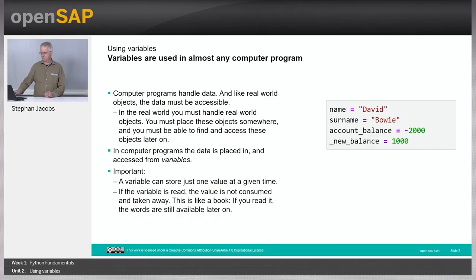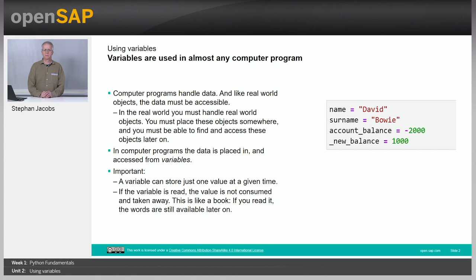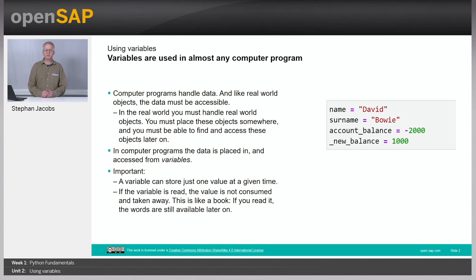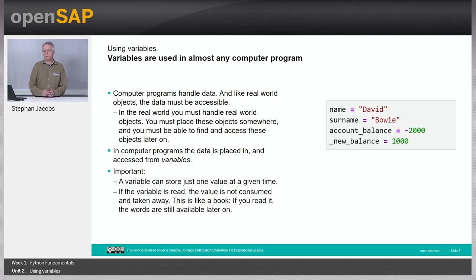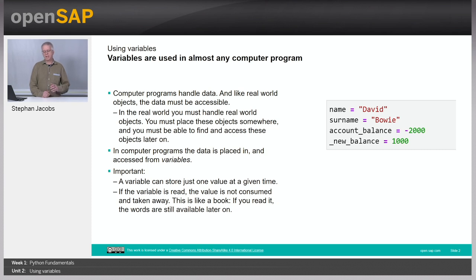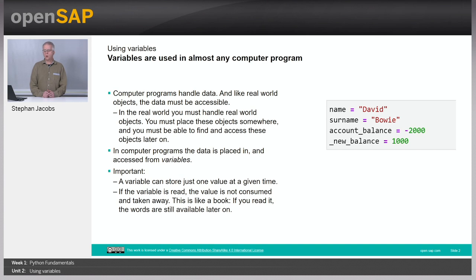Welcome to Unit 2 of this week. This is about variables. Computer programs handle data, and like real-world objects, this data has to be somehow accessible. It has to be stored somewhere. In programs you must handle data, and the things where data are stored are called variables.